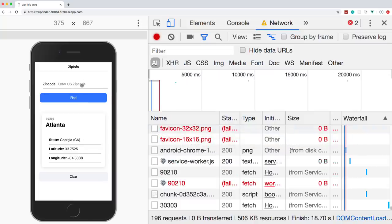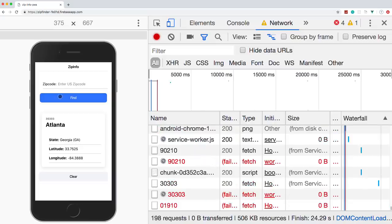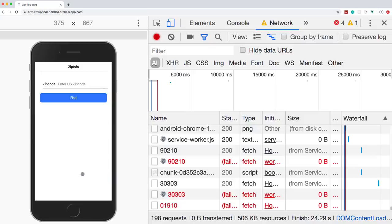To show that, if I go to Network and go offline, it mimics not having an internet connection. If I reload, the app still works because we cached all the assets. Searching 90210 and 30303 work because those responses were cached. However, 01910 — a Massachusetts zip code — doesn't work because we haven't cached that response yet. That's basically how a simple progressive web app works.